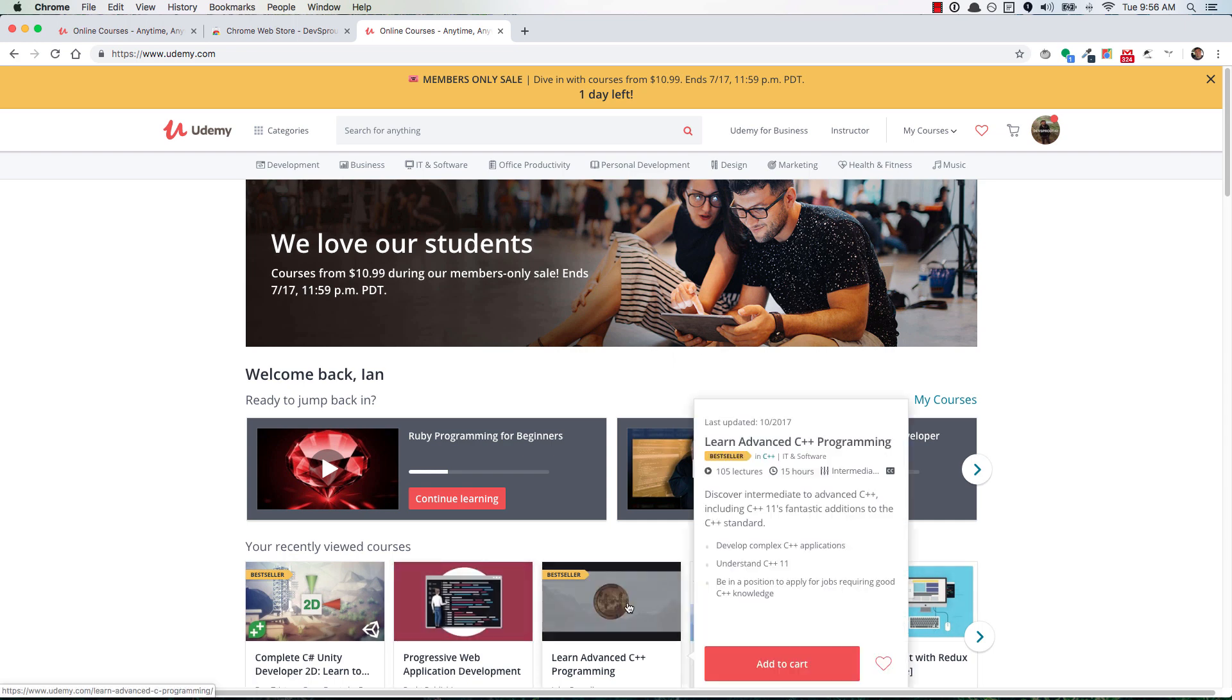and any time that you're thinking of buying a course, let's say you're just checking a course out, the extension will notice what you're doing, and it'll actually redirect you to the same course page,